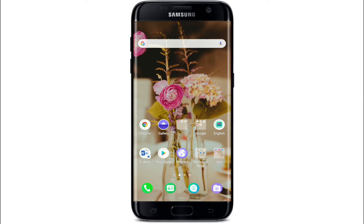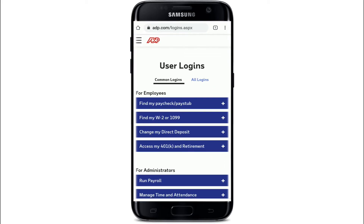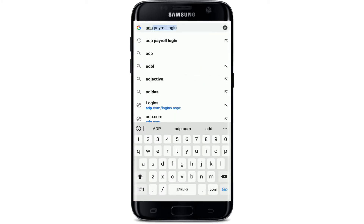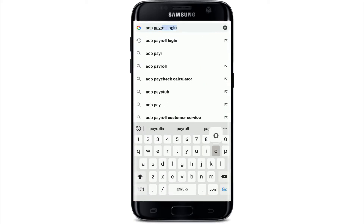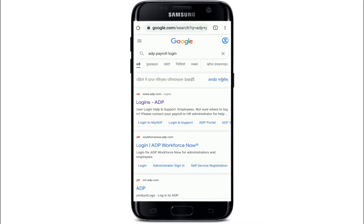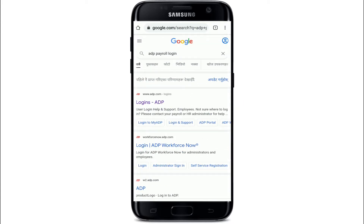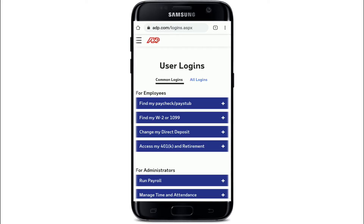To log into ADP payroll, go to your web browser, search for ADP payroll in the search box, and from the search results tap on the very first one — Logins ADP — and you'll be taken to the login page of ADP.